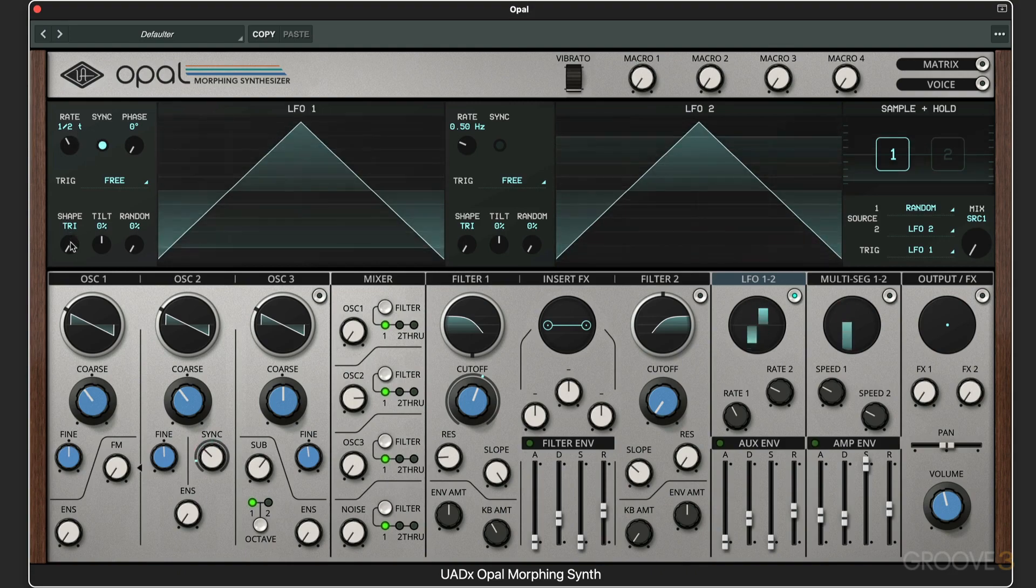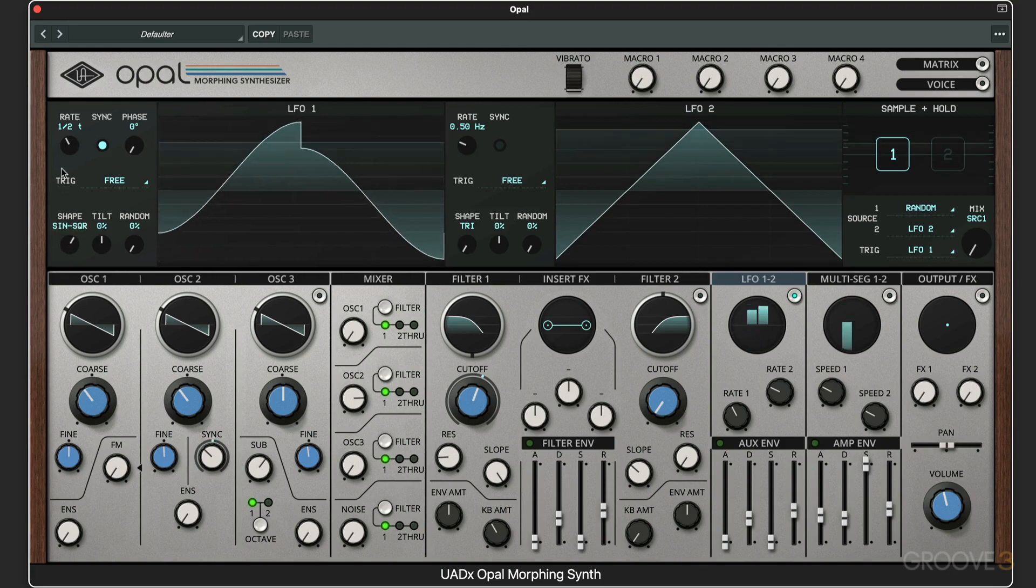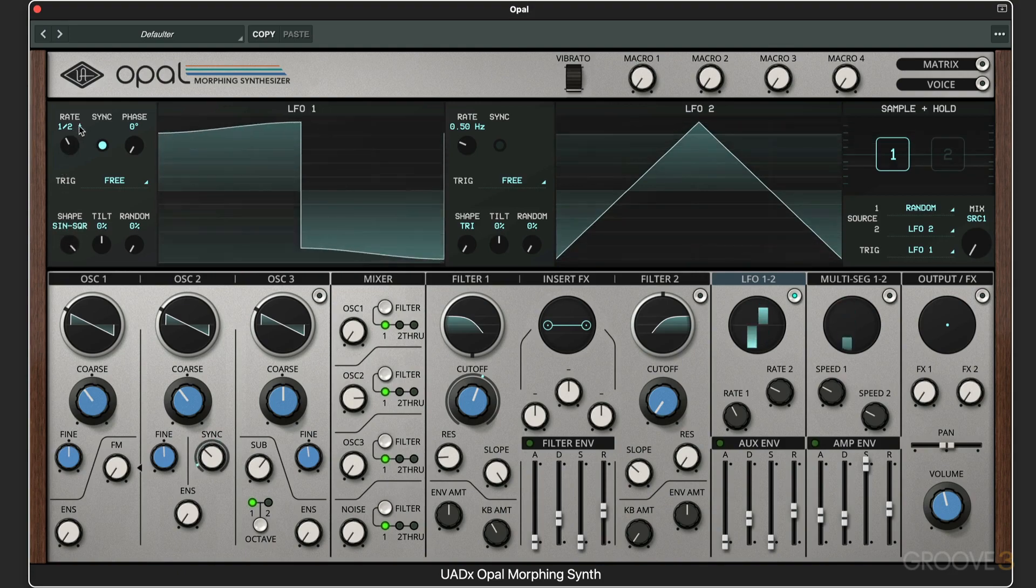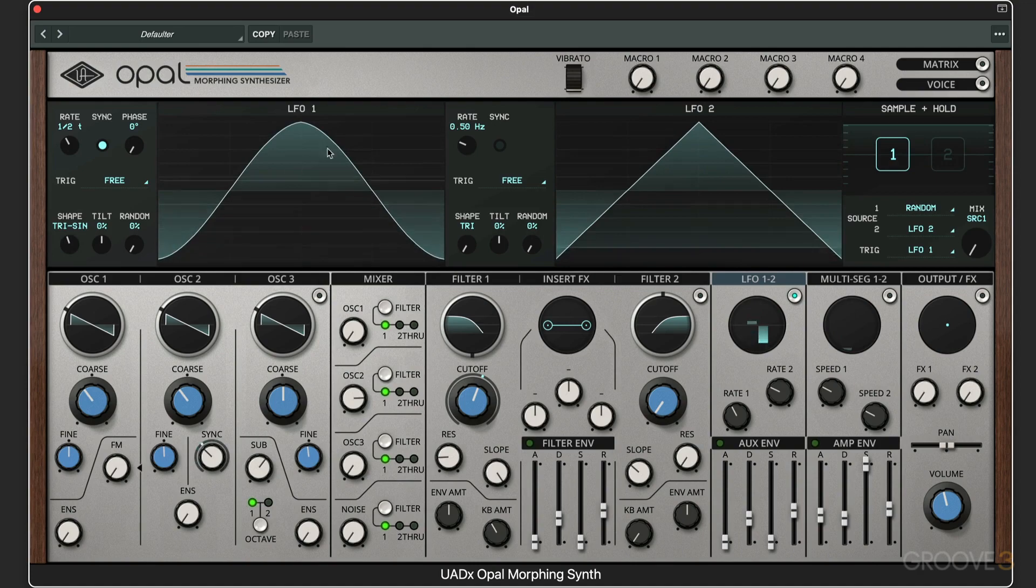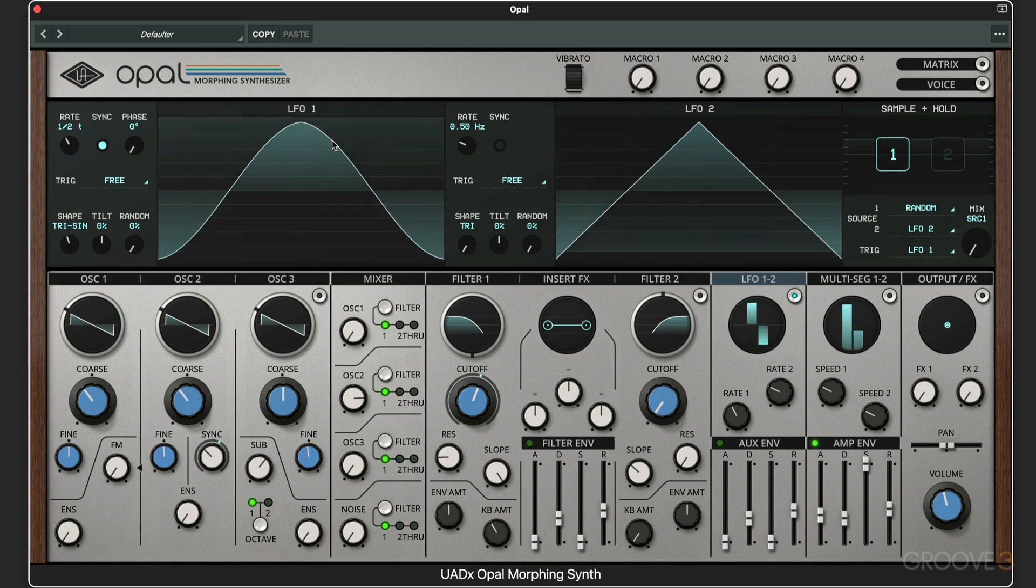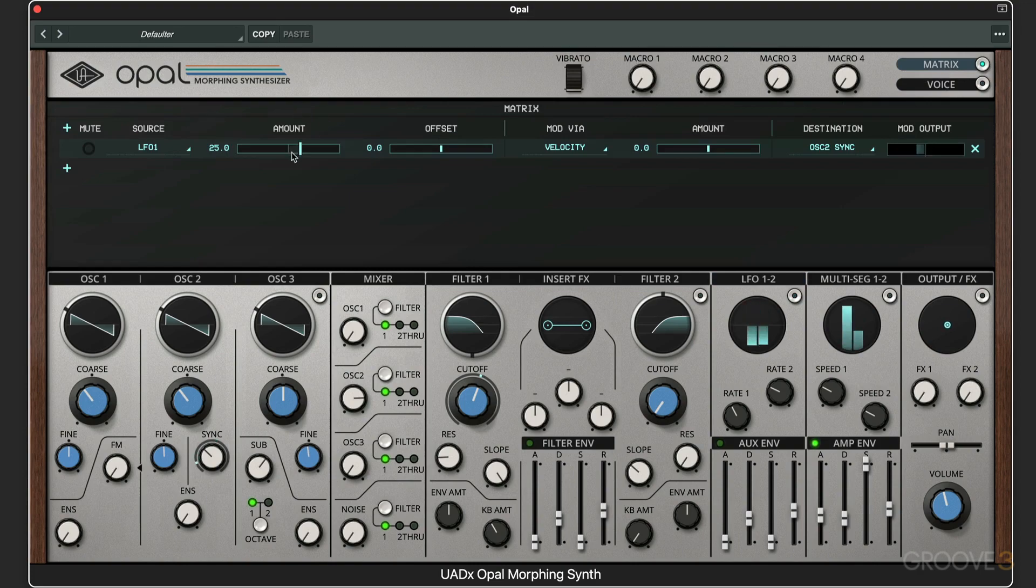We can morph the shape—other than the traditional triangle, sine wave, and square wave—we can morph between them. I've got a pretty nice smooth sine wave going through there. We can set the depth of the modulation.